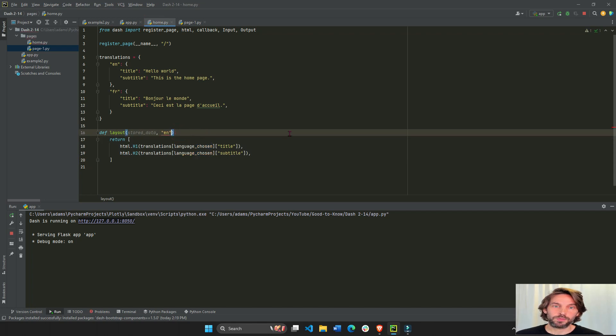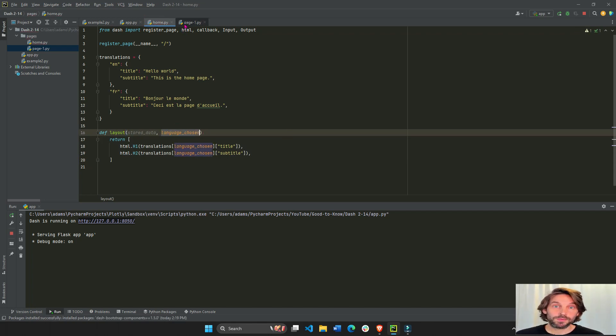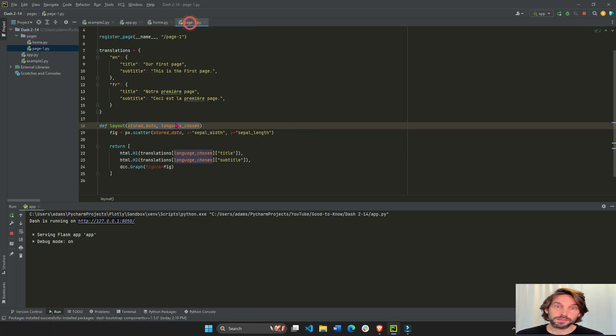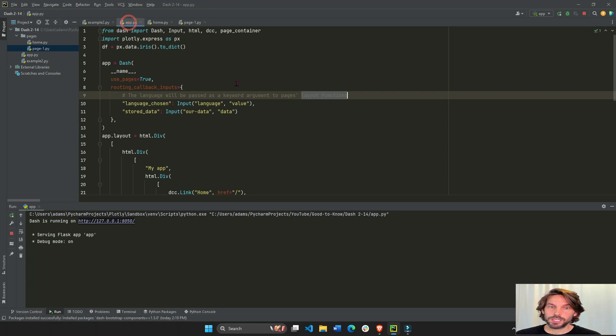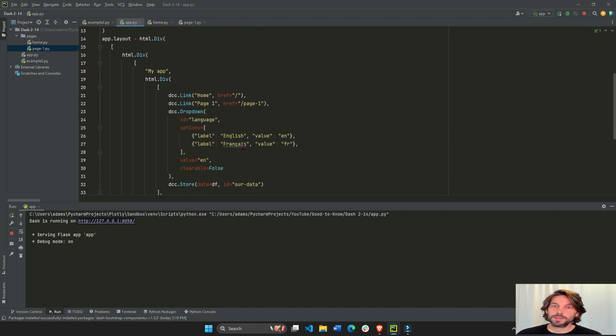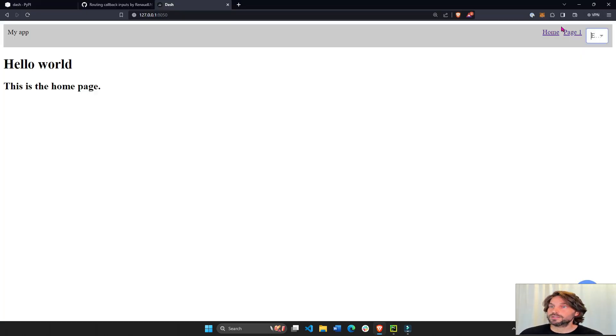Language_chosen, like that. And right here in page one, in all the layout functions. Like that. And if we change, if we go here and we change our drop-down to French FR,